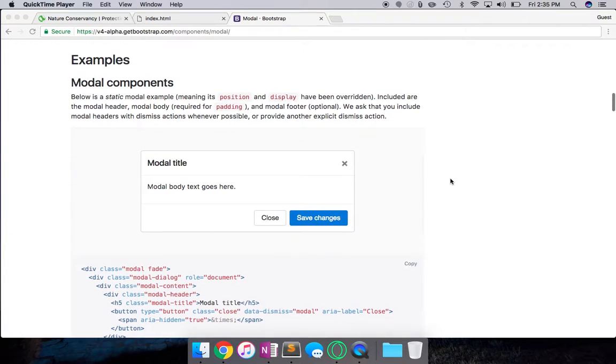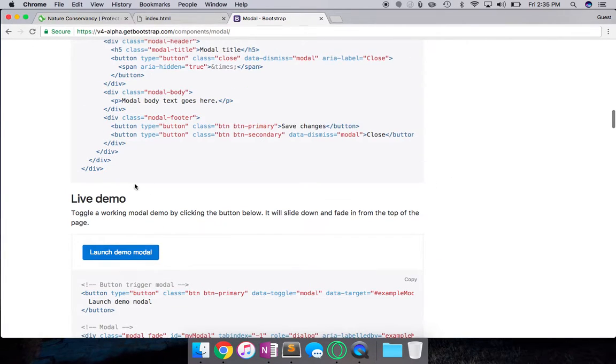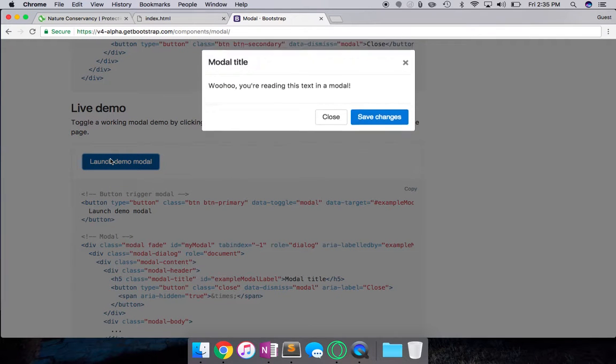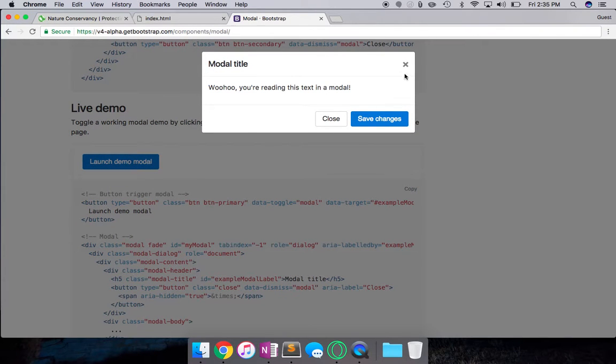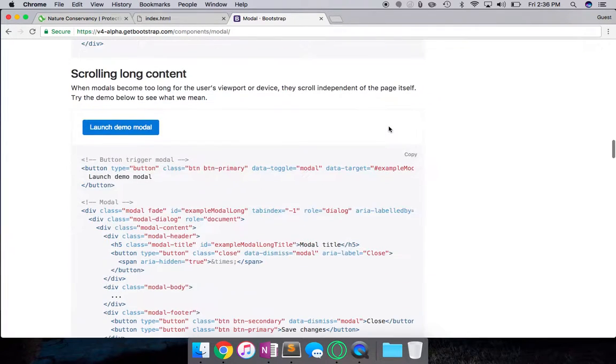So modals are basically pop-ups that when a user clicks an action button or trigger button, they pop up, something like this. And you can put whatever information you want - text, images, forms, whatever - inside of it.